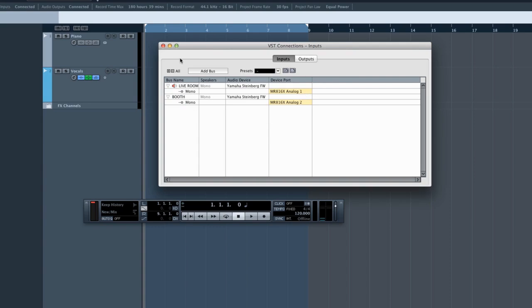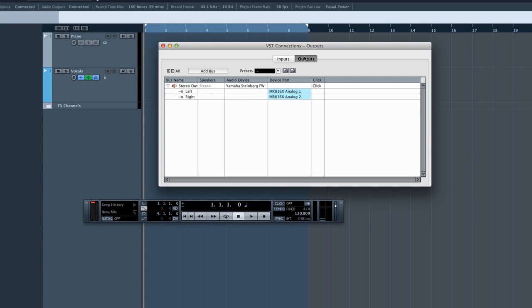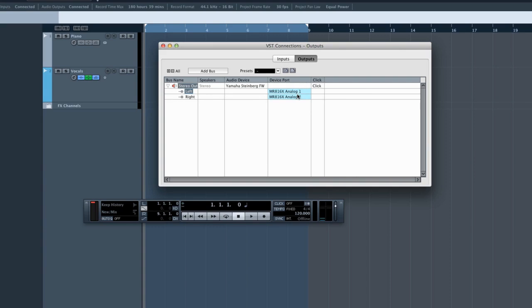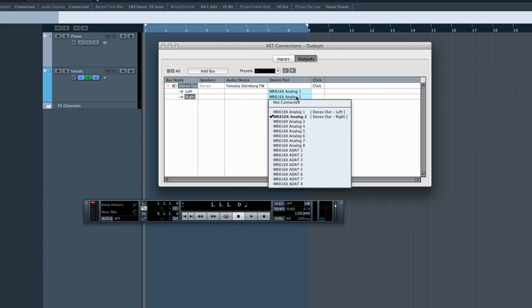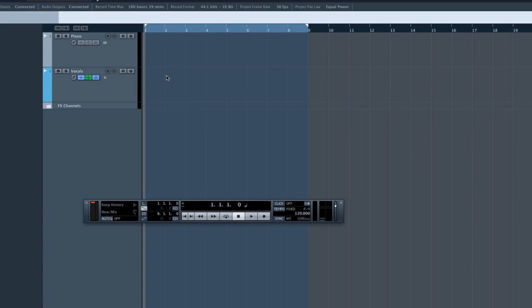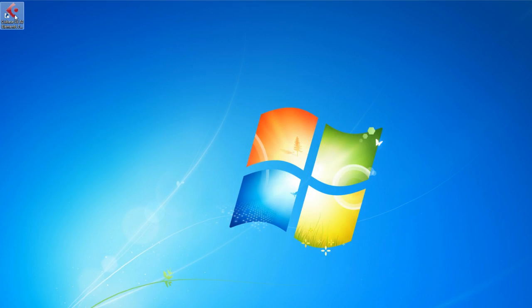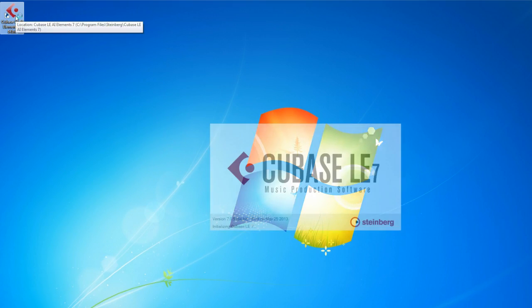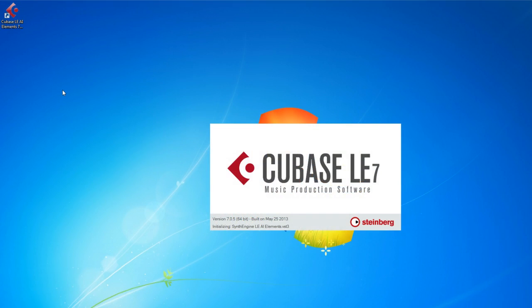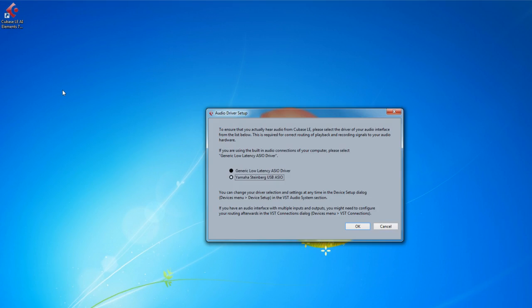Now let's configure the output bus. We should be fully connected. But if you get stuck, you can use the new Setup Wizard to get things sorted out. For example, if you don't hear any sound from Cubase, the wizard will guide you through a troubleshooting solution.